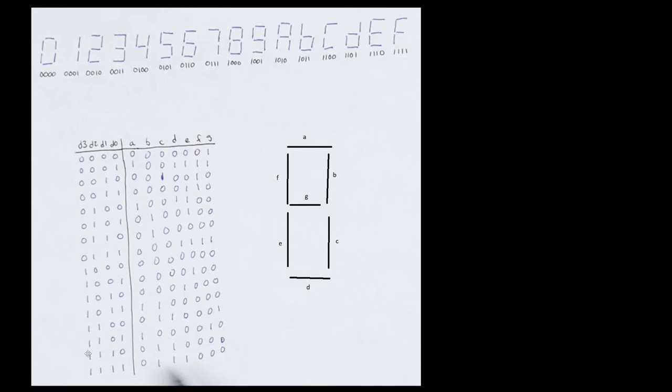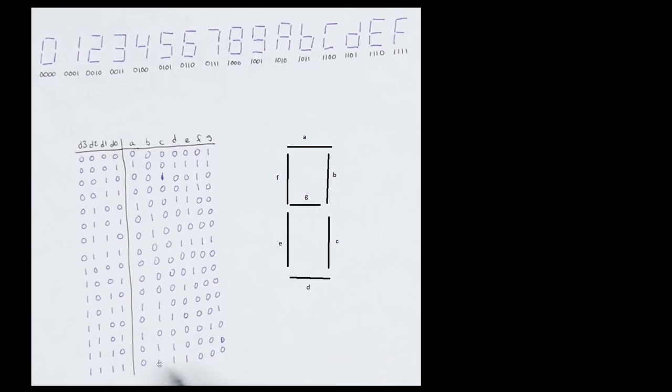So 1, 1, 1, 1, which is F, or 15 I guess. We want A to be on, B to be off, C to be off, D to be off, E to be on, F to be on, and G to be on. And that's kind of what this table, this final row represents. So that gives you the mapping.